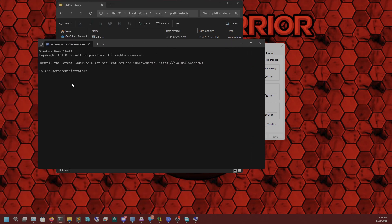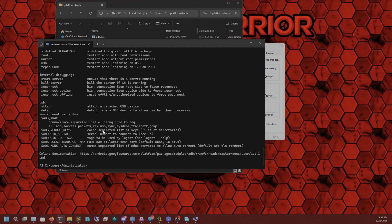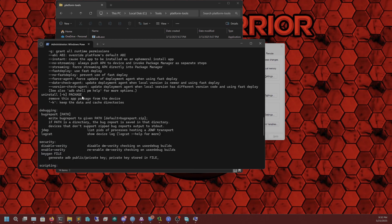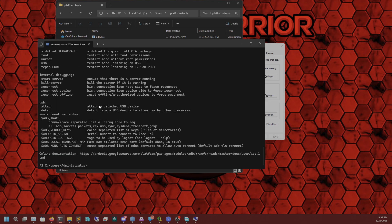Now if we test it in terminal by typing ADB, you can see it's recognized — ADB is in there. We have now installed ADB and can start with the next part: running commands for our Android TV device.